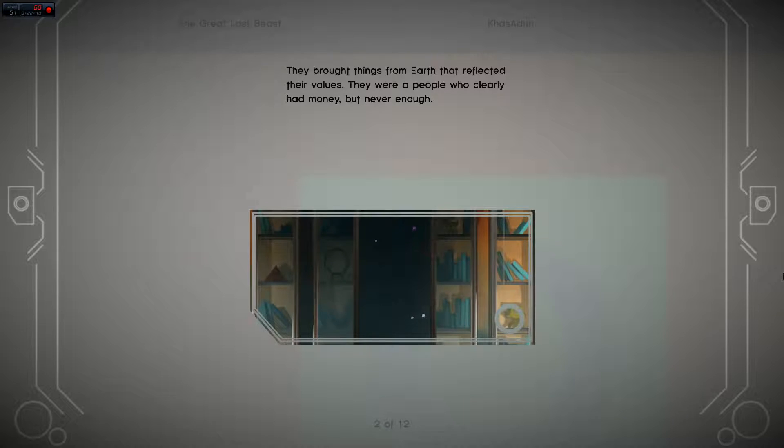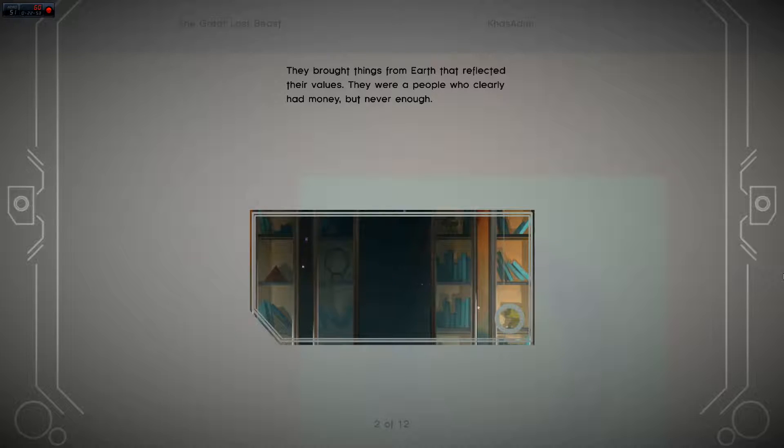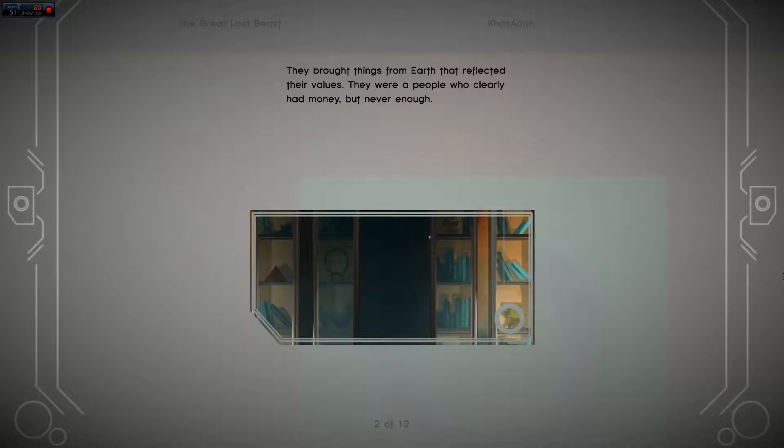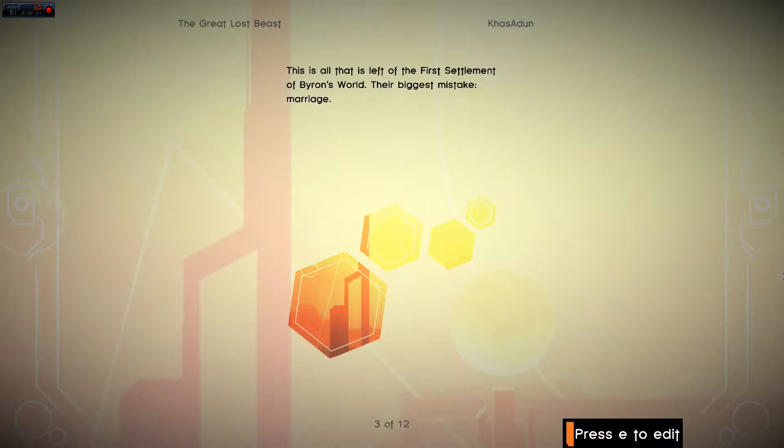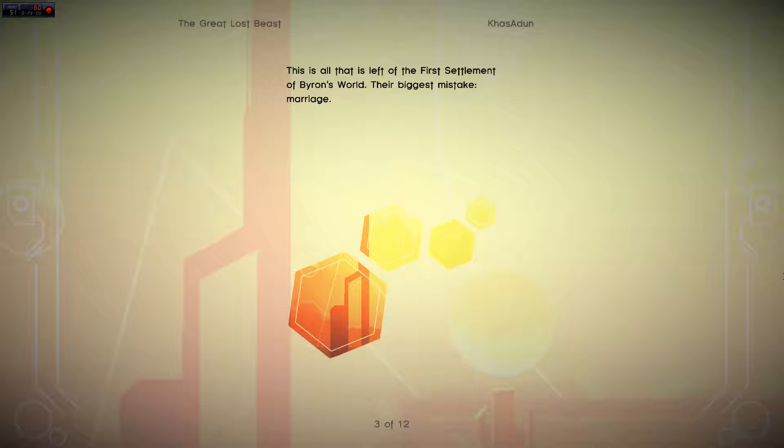They brought things from Earth that reflected their values. They were a people who clearly had money, but never enough. This is all that is left of the first settlement of Byron's World. Their biggest mistake? Marriage.